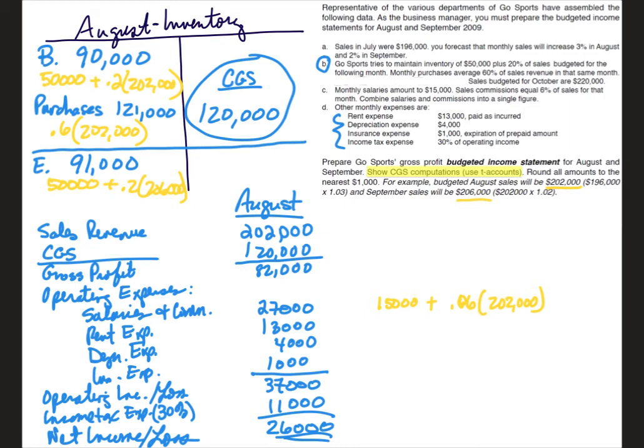All right, so now that you've had a chance to walk through it, I'd like for you to pause the video and I would like for you to do the exact same thing for September. So remember you need to start with the T account so you can calculate cost of goods sold, and then you will do your income statement. Once you've completed it, come back and start the video back and we will take a look at September together.